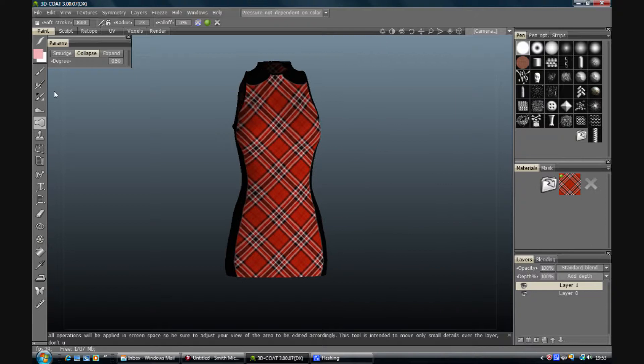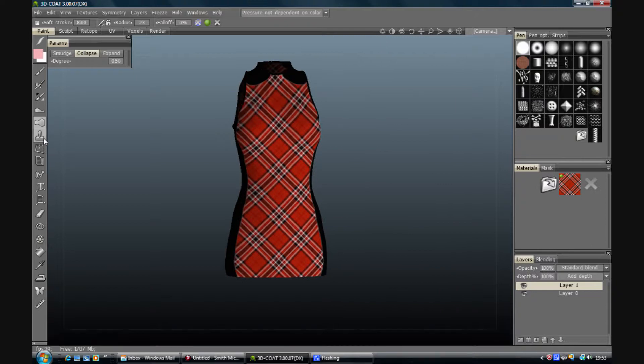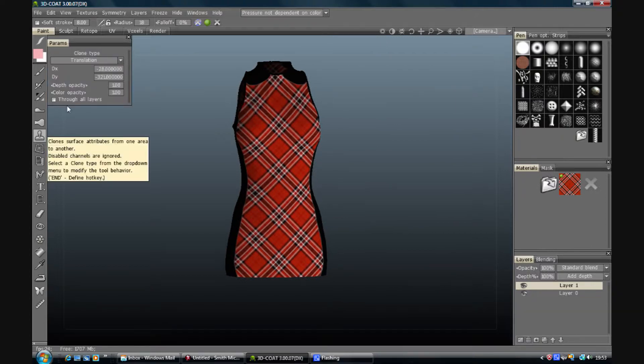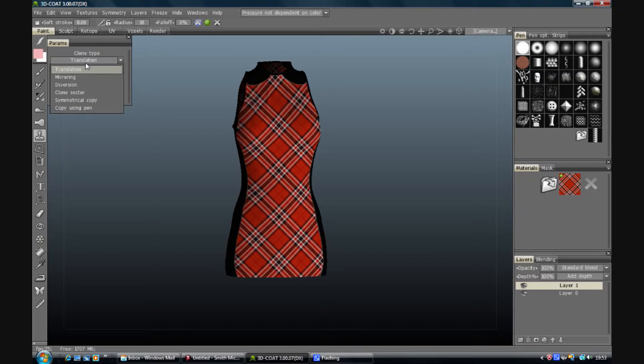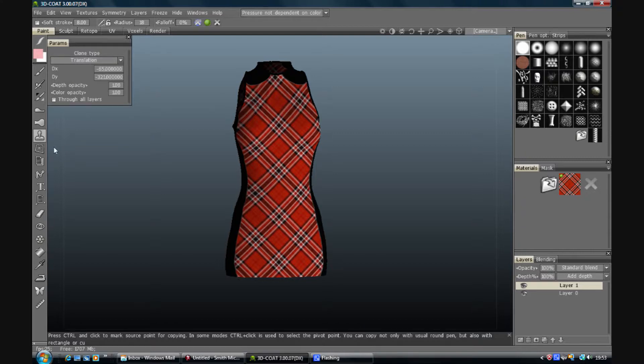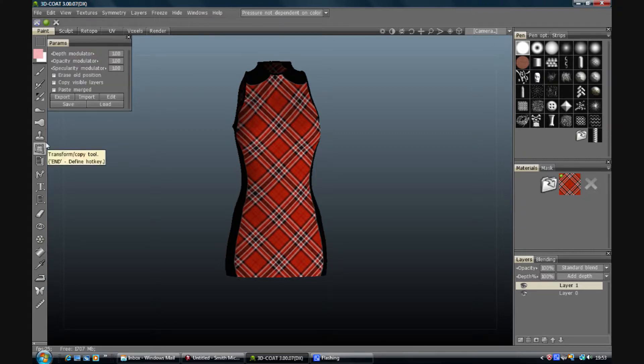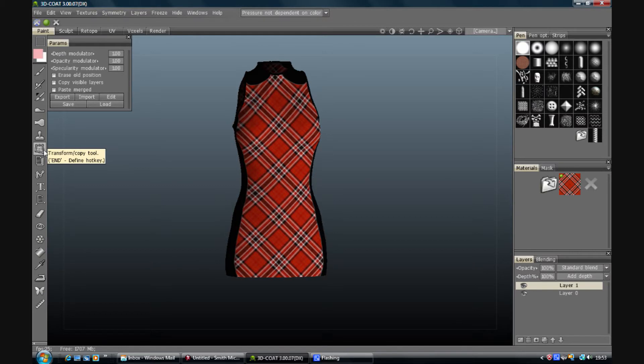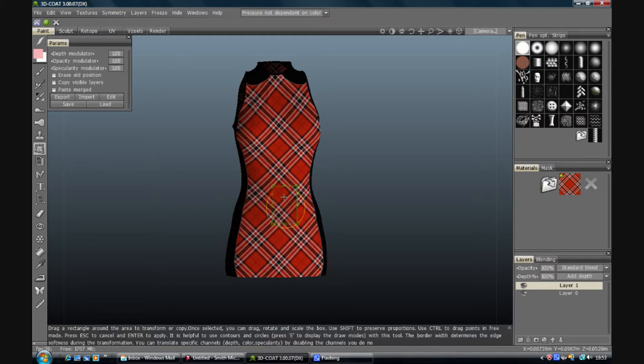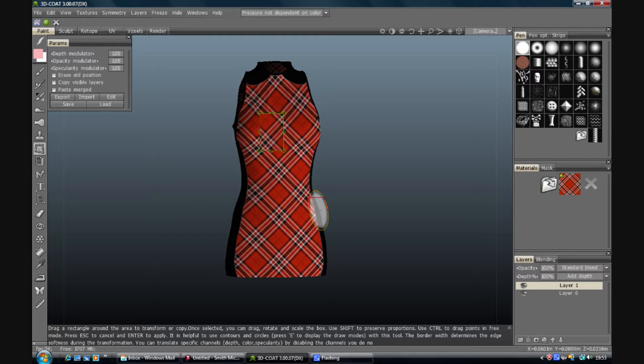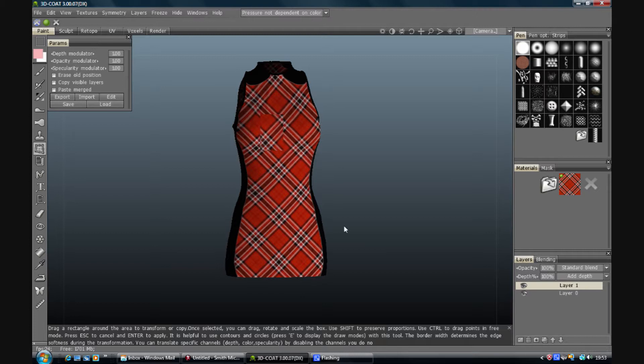You've got a clone tool which is fairly normal. We have our transform and copy. So you can pick a square and move it up. Press enter. Escape to clear the tool. And as you can see it's moved that square. Ctrl Z to get rid of it.